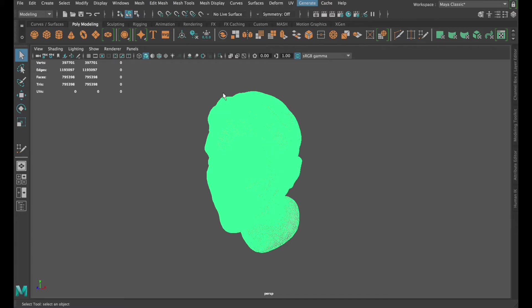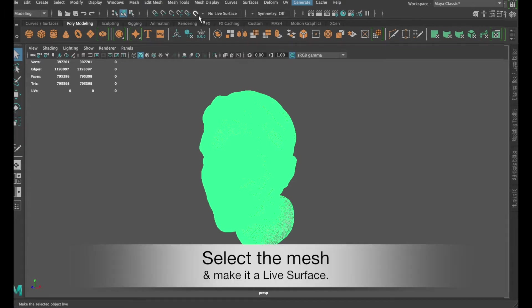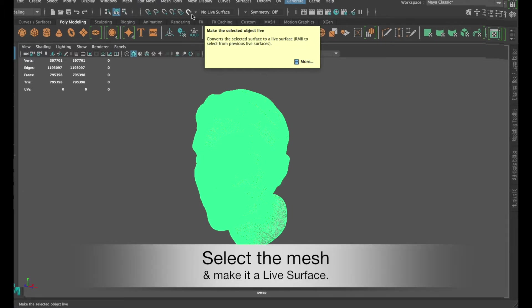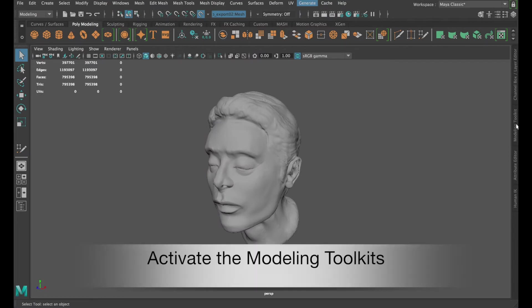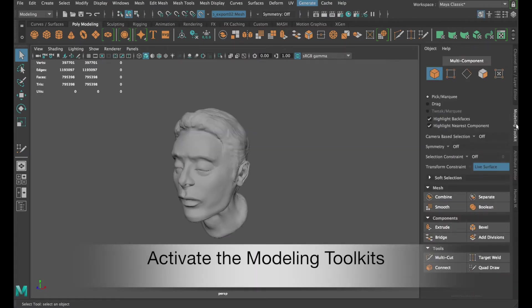Then in Maya, select the sculpting mesh and make it into a live object. After that, open up the modeling toolkit and look for the quad draw function.